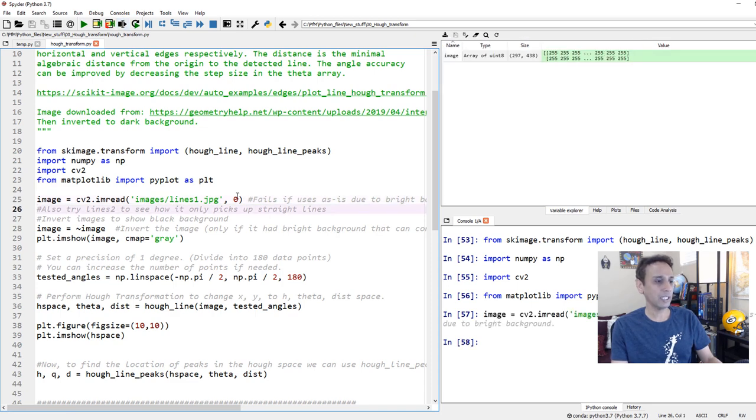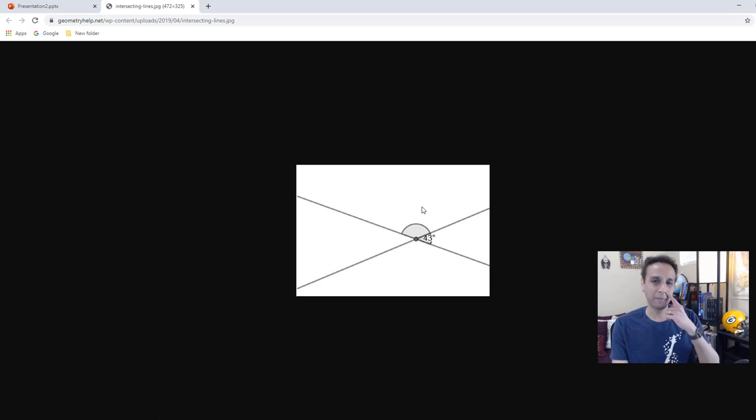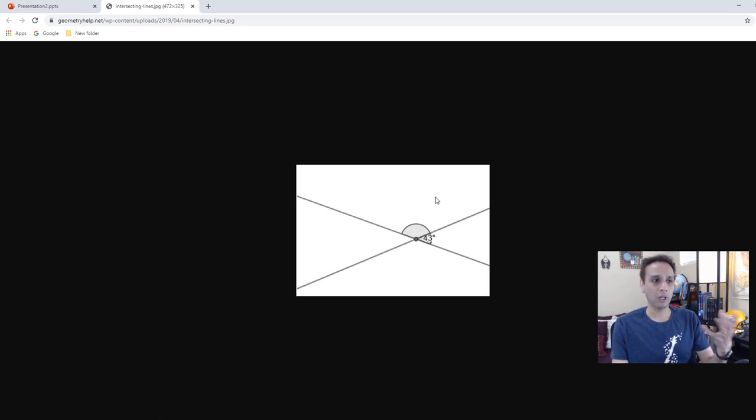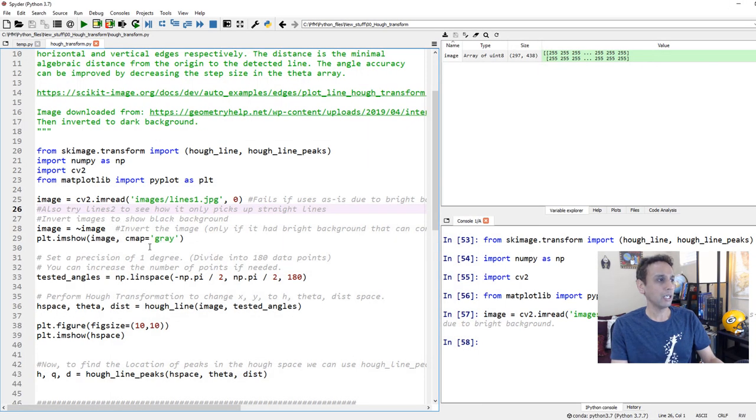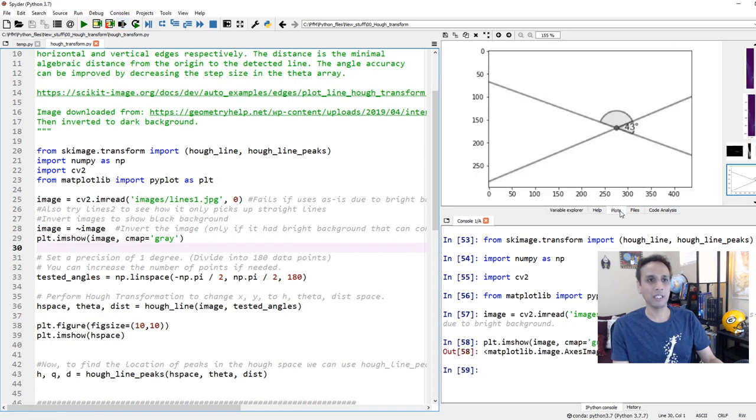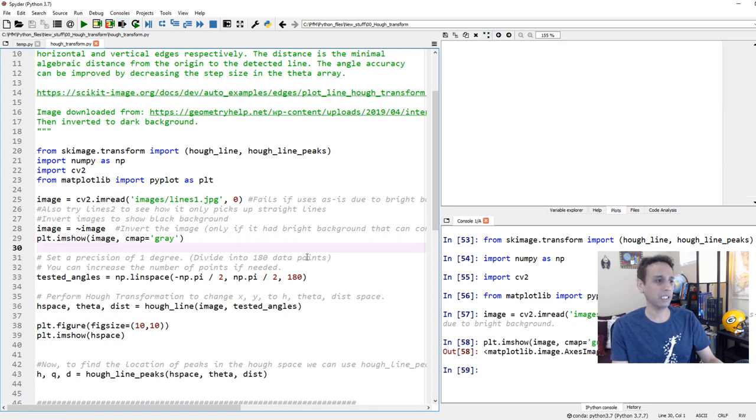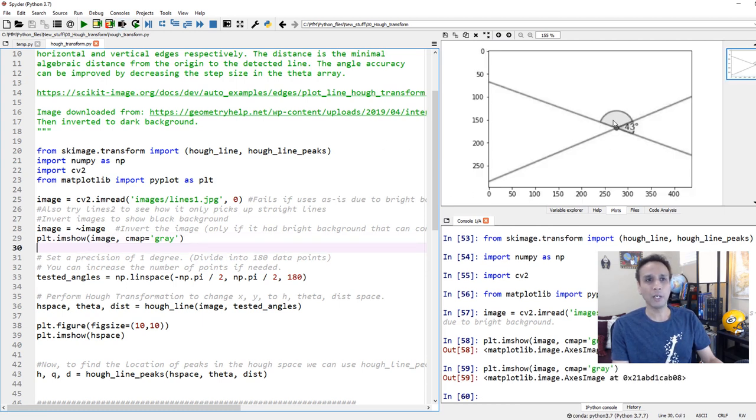Now one thing I should mention is this image, you see the bright background and dark lines. It makes it easy if you have dark background and bright lines, so we can invert this image. If I just go ahead and plot this, let's look at the plot. This is how the image is. Let's remove everything and let's plot this one more time. So this is how it is.